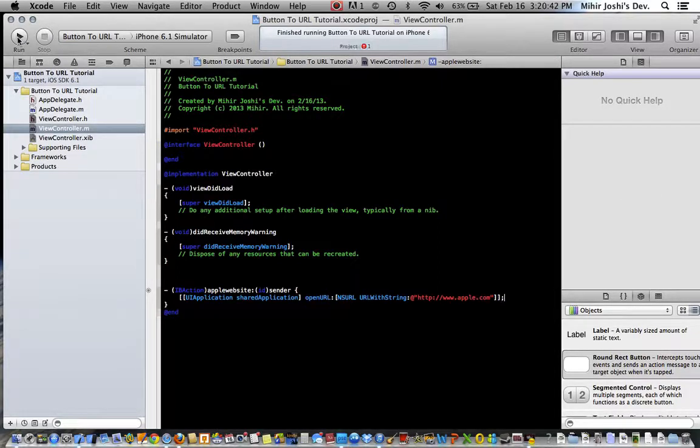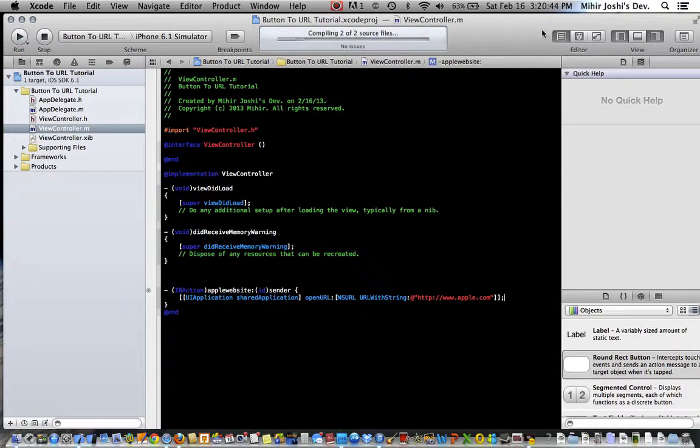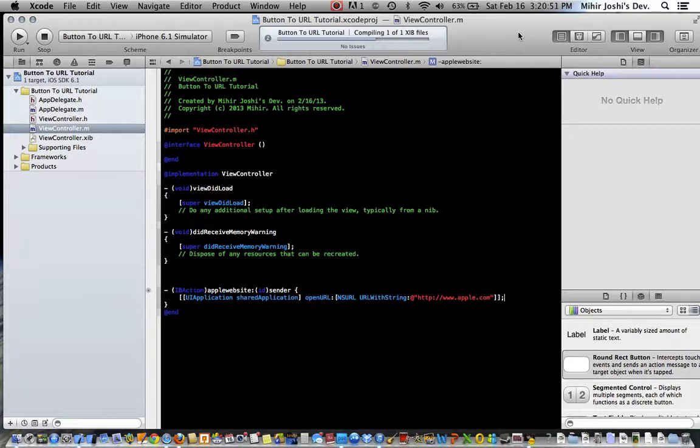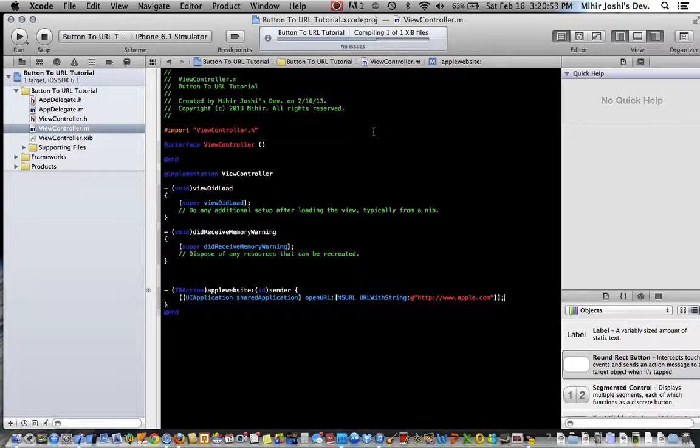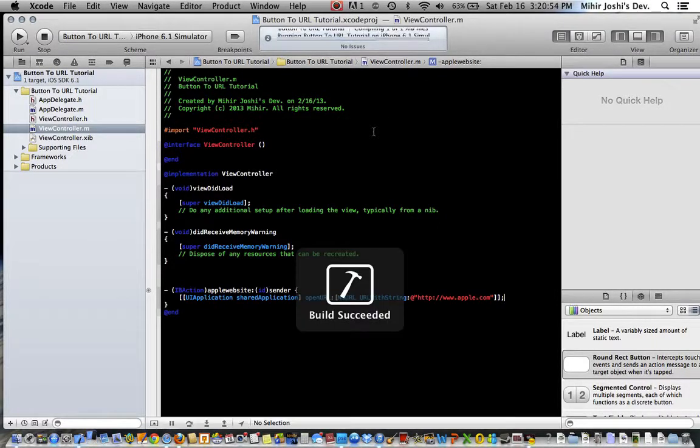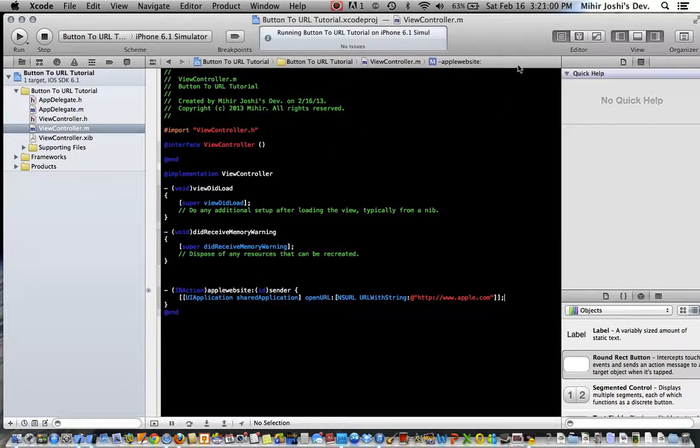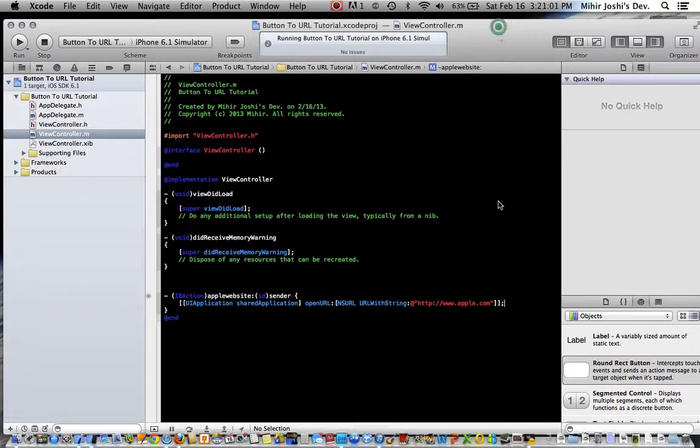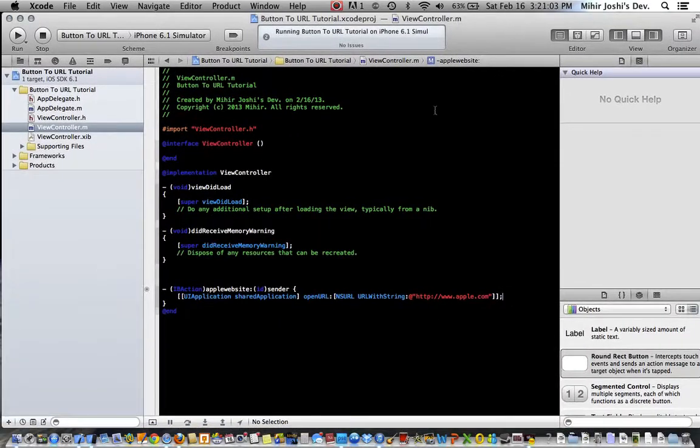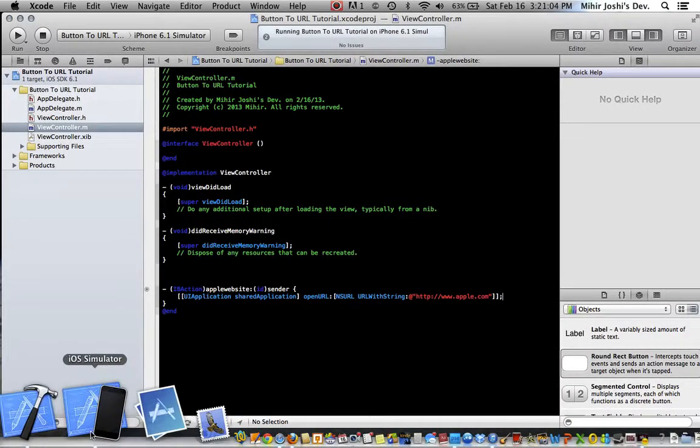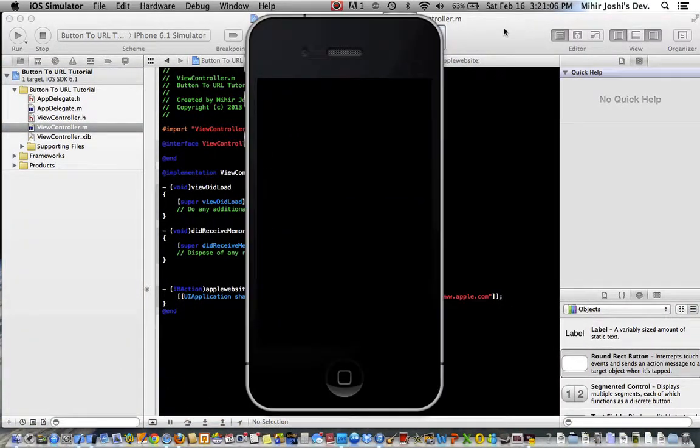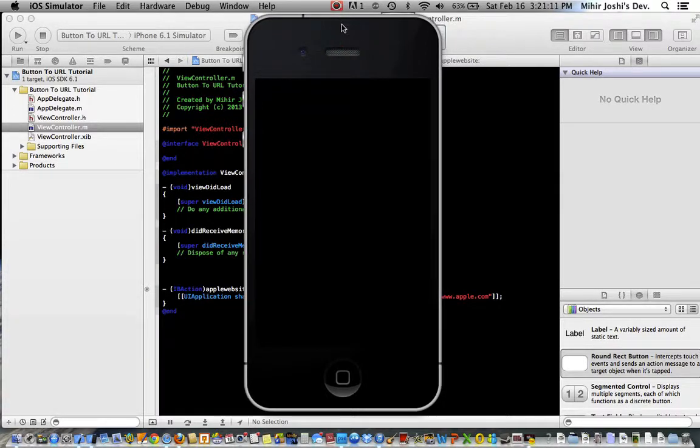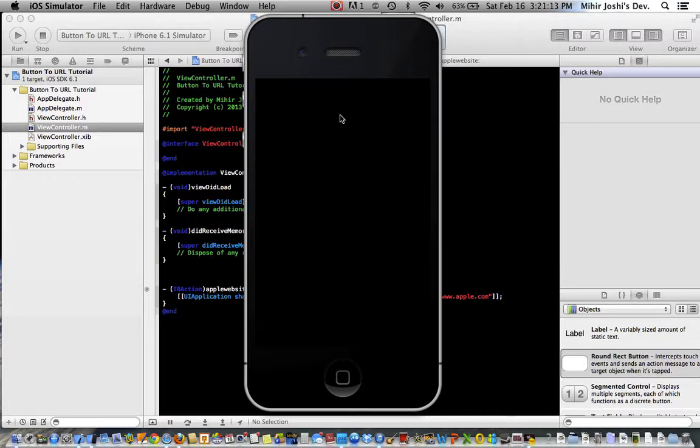And we're done. So now I just want to run our project to see what we get. This may take some time because, you know, Xcode takes some time at some points like this to load. Okay, there it is, so now what we want is to have this load up.